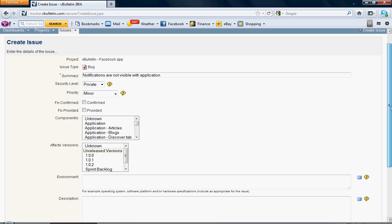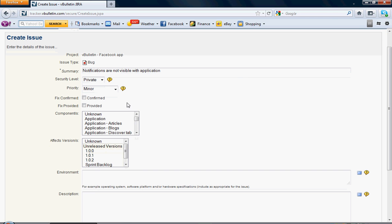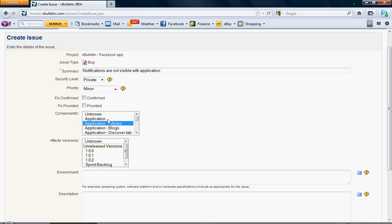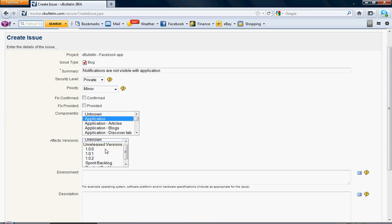For Components, it knows that I put in the Facebook app. I'm going to put Application. Down here, this will be pretty much the standard. If you picked vBulletin 4 or whatever, it's going to ask you the different versions. I'm just going to pick one.